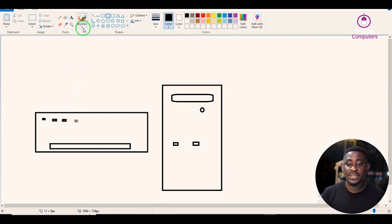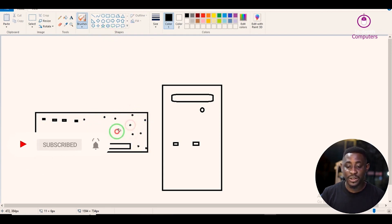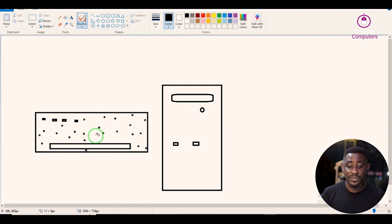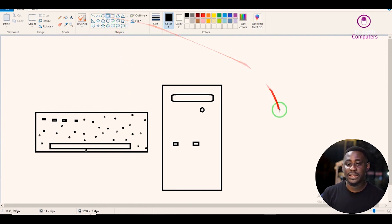Instead of drawing all the keys individually, I will use the brushes and just click to represent the keyboard keys — the keyboard has several keys so all of these dots will serve as my keys. Don't forget, I'm doing this because of time; drawing the keyboard properly would take all of the time for this lesson. So this is what the keyboard looks like.